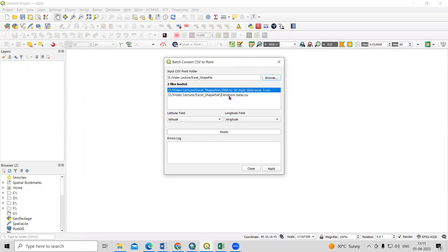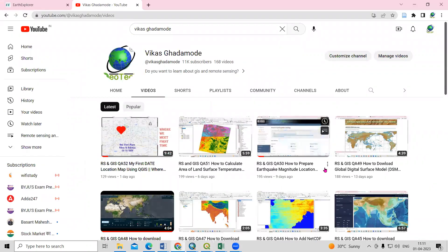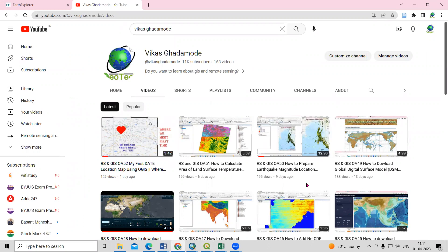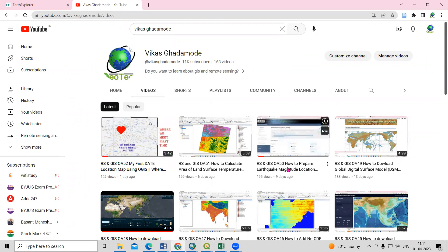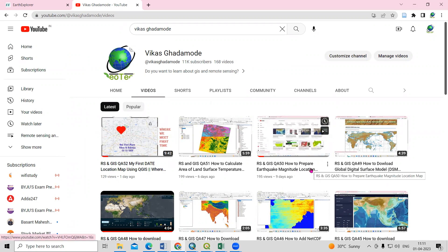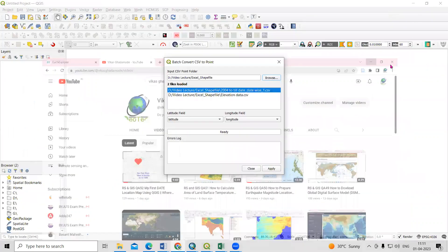If you want to know how to download this Excel data, you can visit our Vikas Gadamur channel where I have shown how to download the earthquake catalog. In that video I have prepared a location map and shown how to download the dataset, and a link is provided to watch that video.